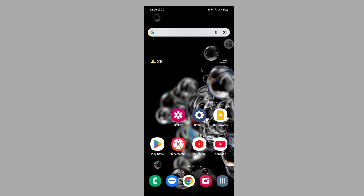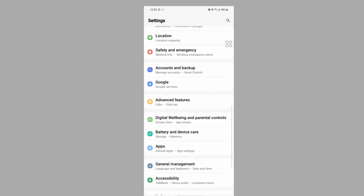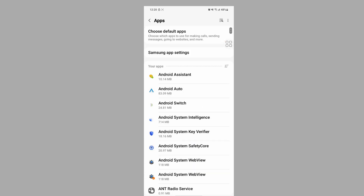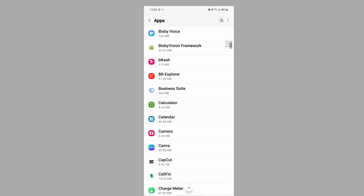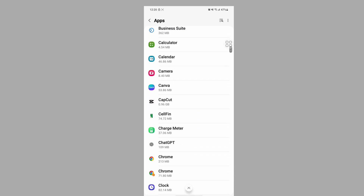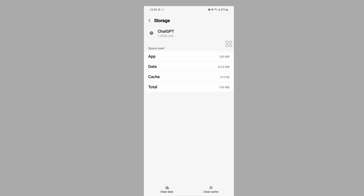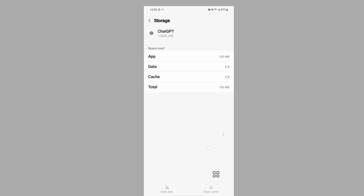To solve this problem, go to Settings, scroll down, then go to Apps. Search for the ChatGPT app and tap on it. Tap on Storage, then tap on Clear Data, and tap Delete.